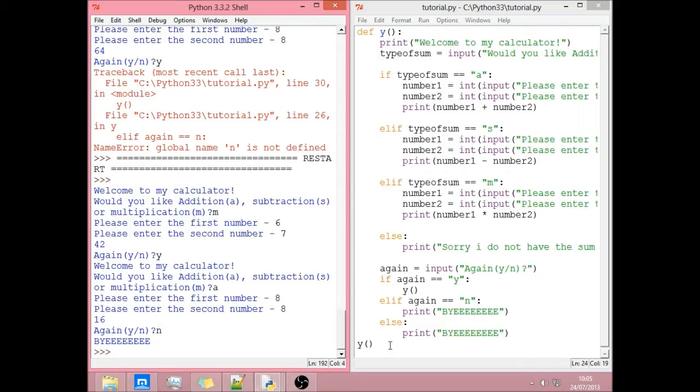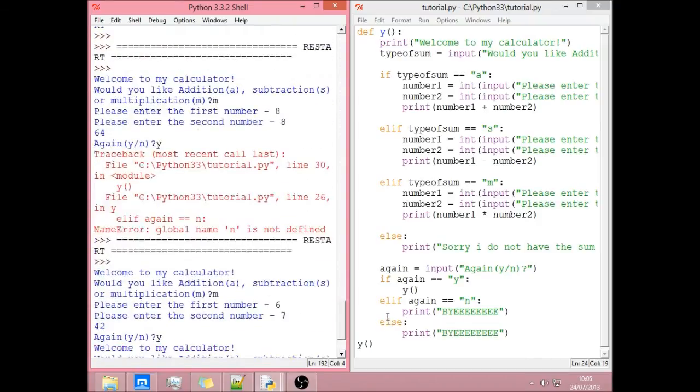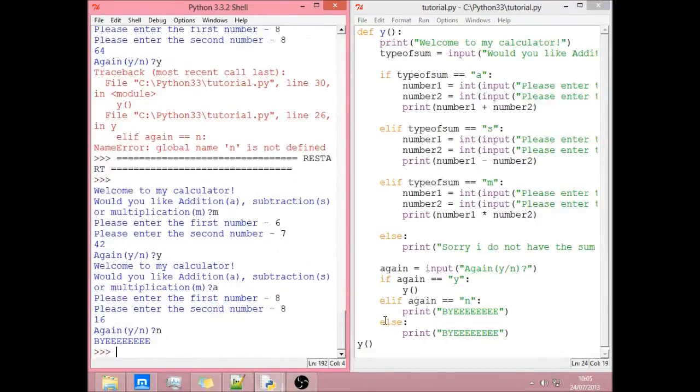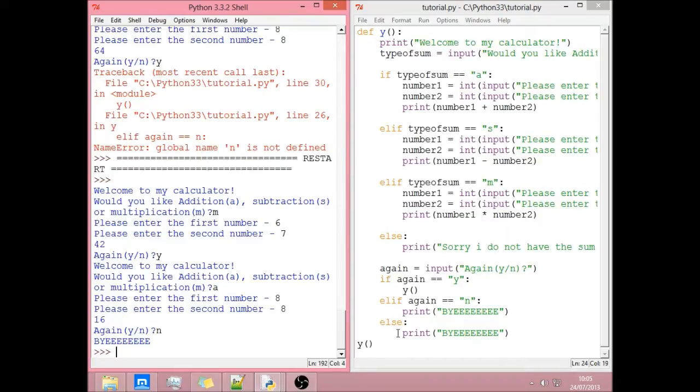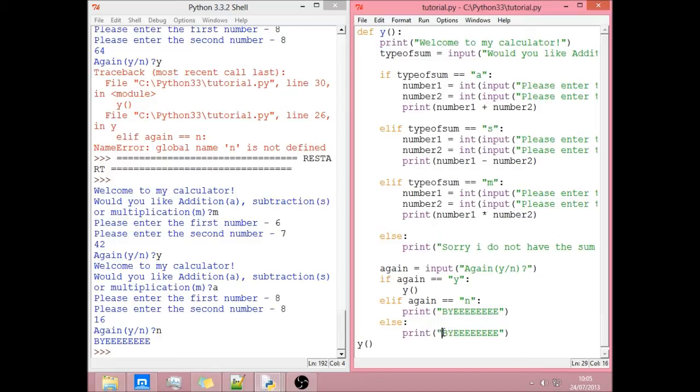So that's how function works. It's more useful when you come to doing things like games, text based games, things like that. But now we want to deal with this else. Because if they do spell it wrong, put something in wrong, we want them to be able to go back to here.